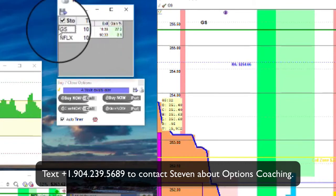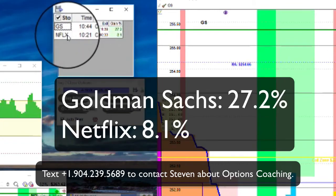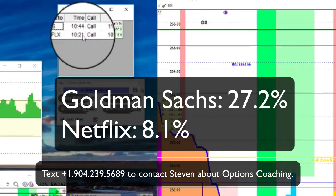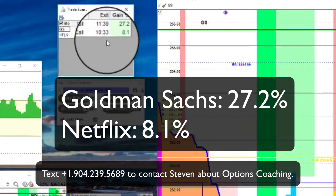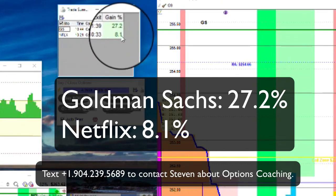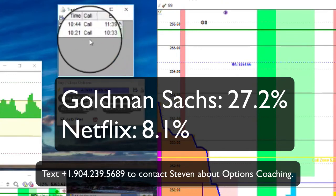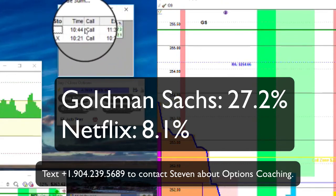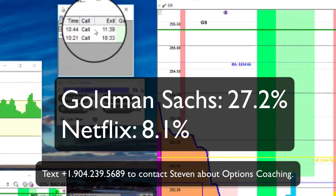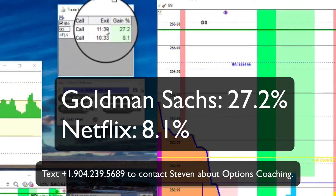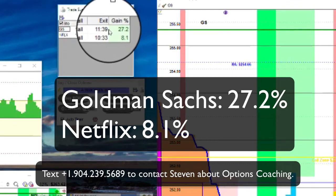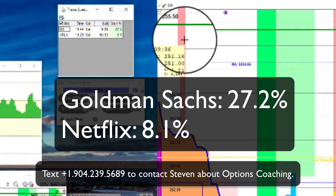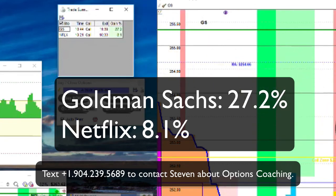First one, we got in Netflix 10:21 call, got out at 10:33, made 8.1%. Goldman Sachs, got in at 10:44, bought a call, got out at 11:39, we made 27.2%. Not a bad day.